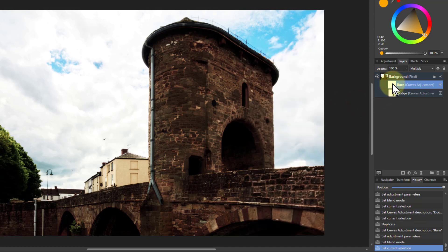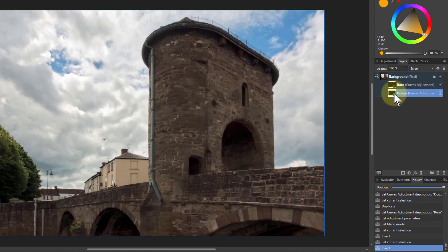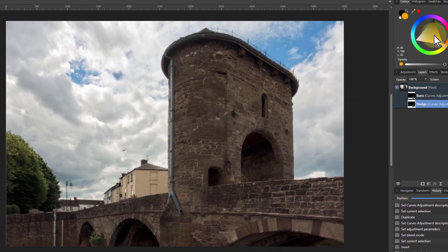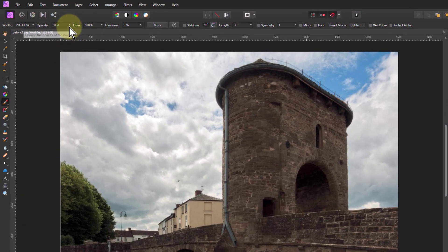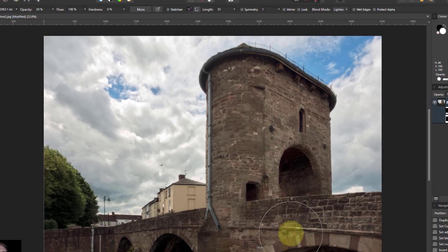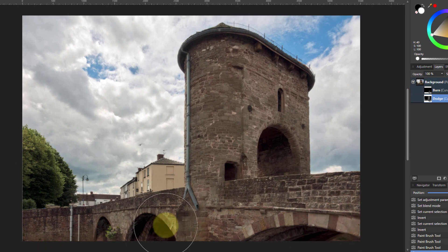Press Ctrl+I to invert the mask on both layers. Then we paint white on the mask to get the effect where we want it. With white selected, if I paint white on the dodge layer, I'm going to bring back the lightening. The brush opacity is at 60% — you can change that. If you turn it low it'll gradually brighten things up, and you can do a little bit at a time, just painting in the traditional way.